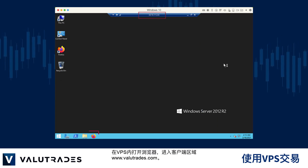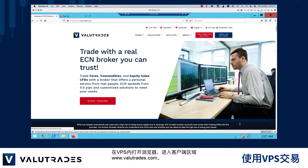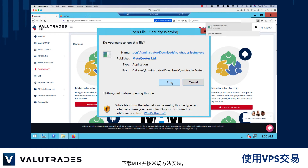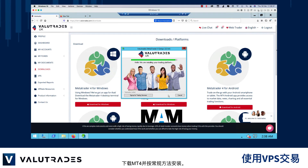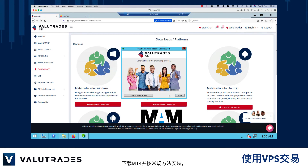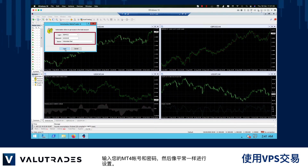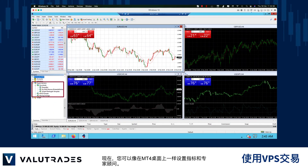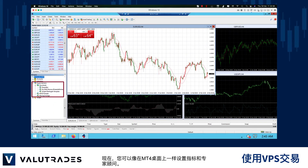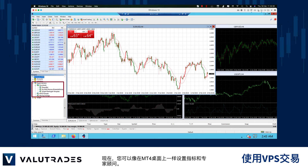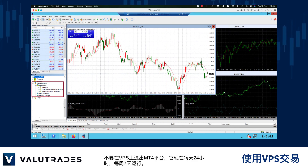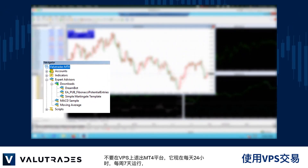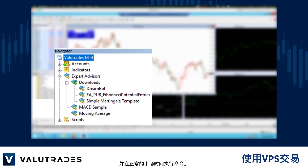Open a browser from within the VPS and enter your client area at www.valuetrades.com. Download MT4 and install it in the usual way. Enter your MT4 account number and password and set it up as you usually would. You may now set up your indicators and expert advisors as you would on your MT4 desktop. Do not exit your MT4 platform on the VPS and it will now run 24 hours per day, 7 days a week and execute your commands during normal market hours.